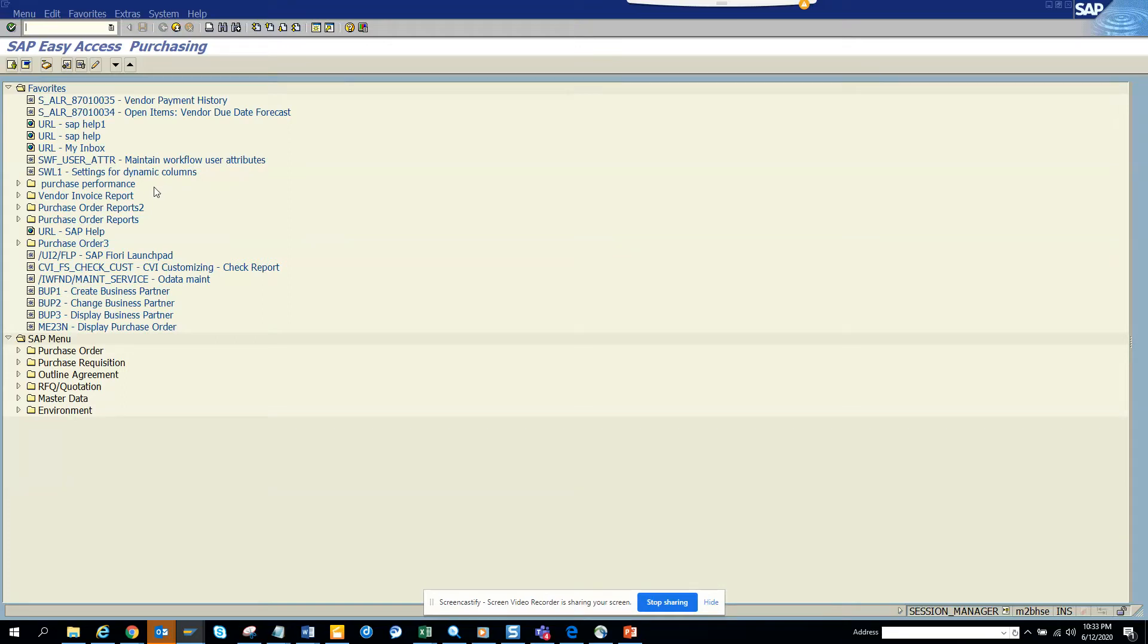Hey friends, now we are going to show you how you can put a debug point on a particular function module. So I have a requirement that I need to put a debug on a particular function module in the transaction code ME22N.